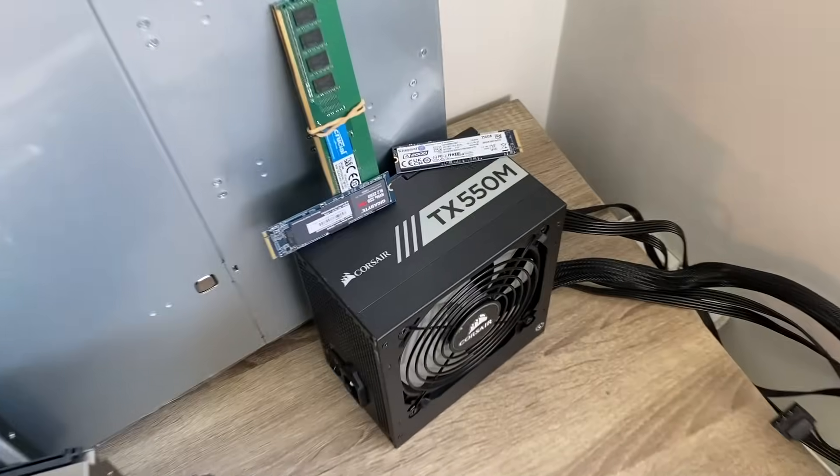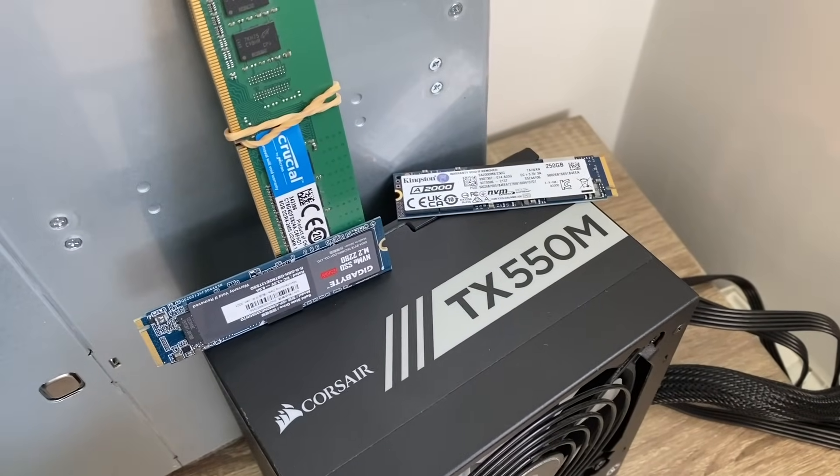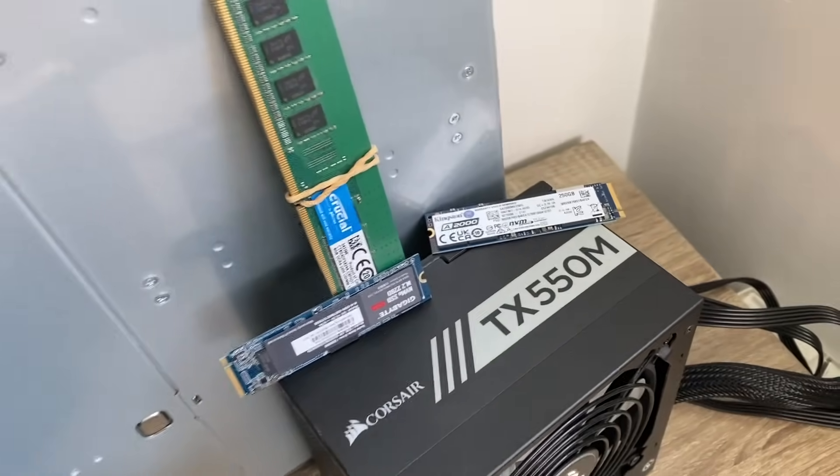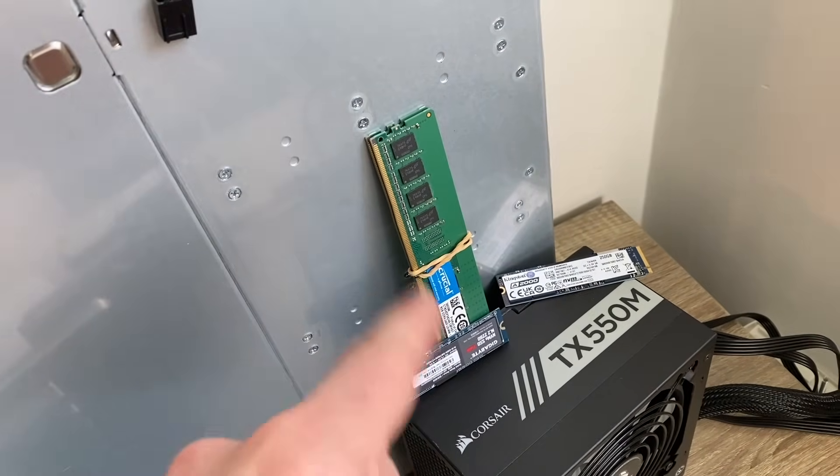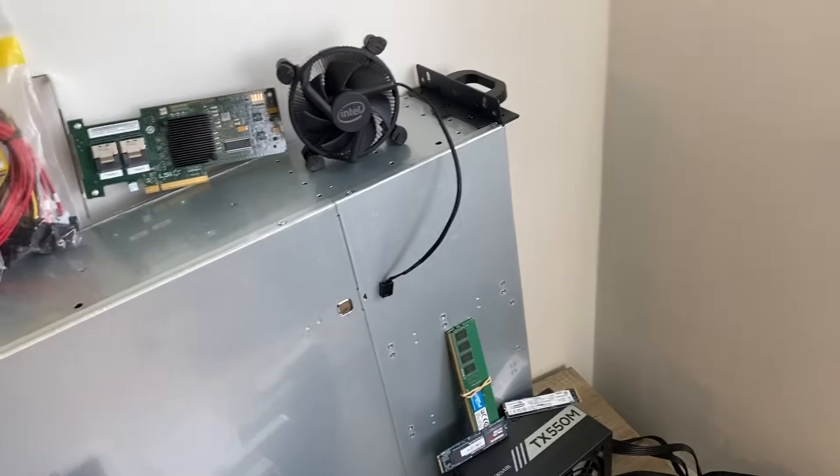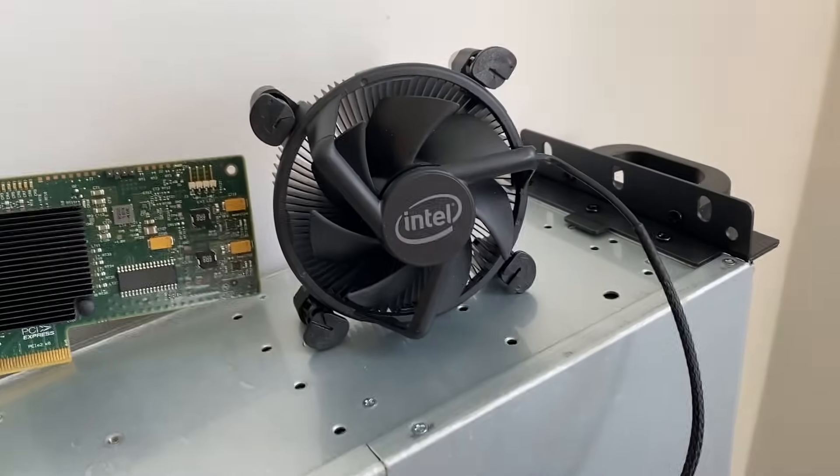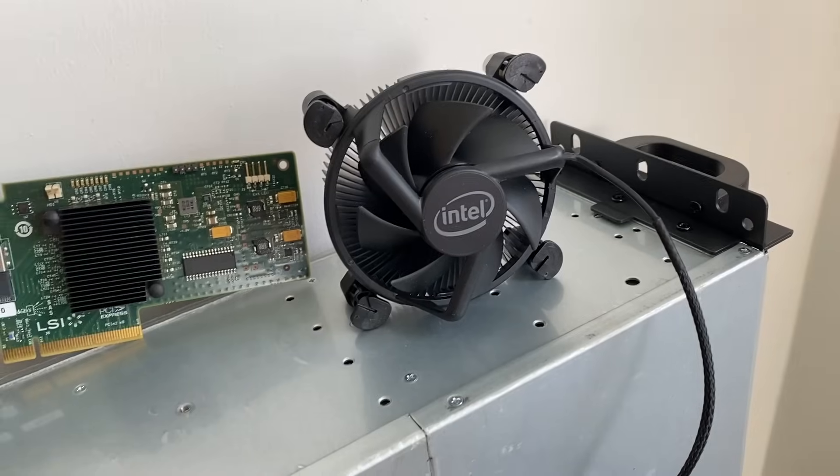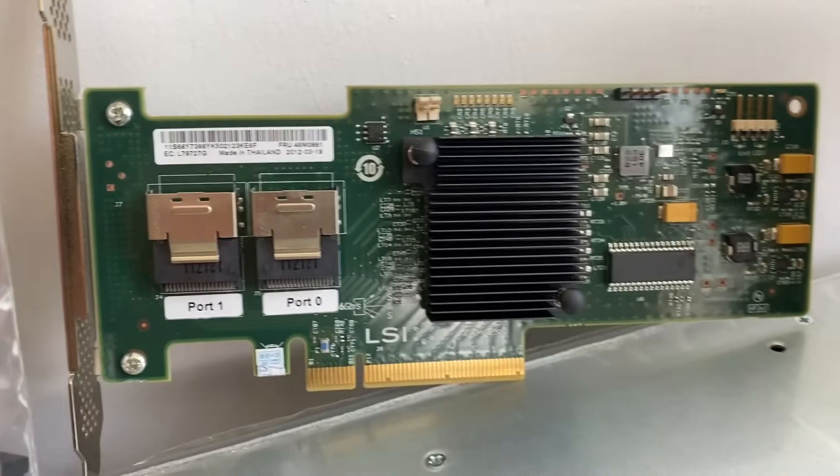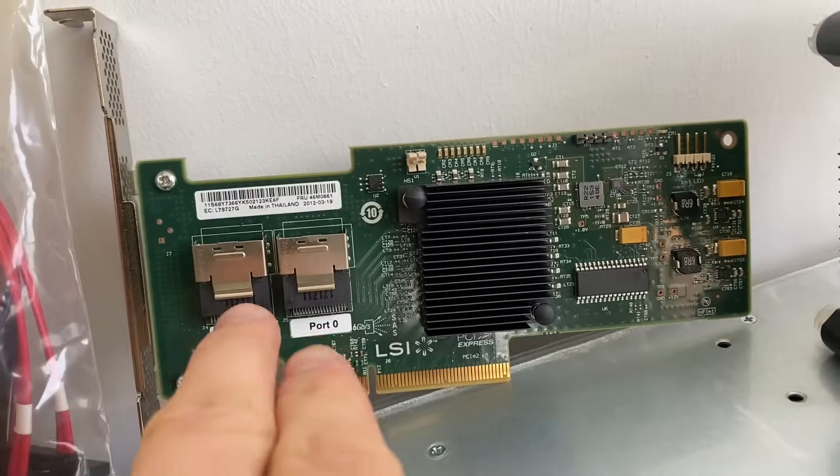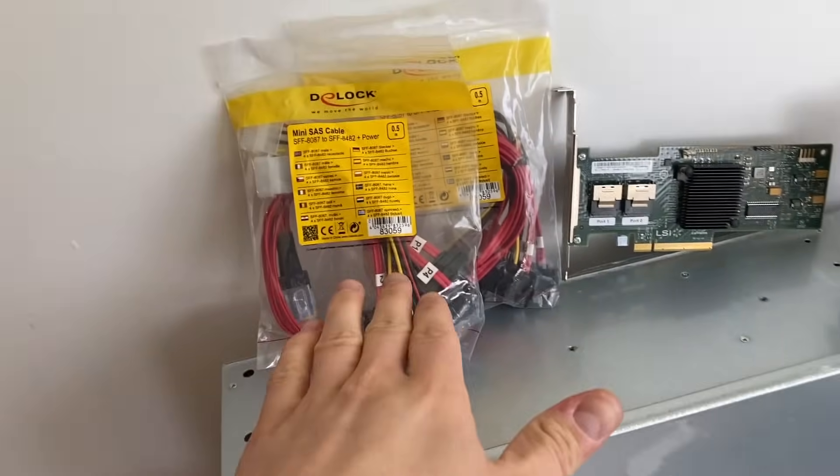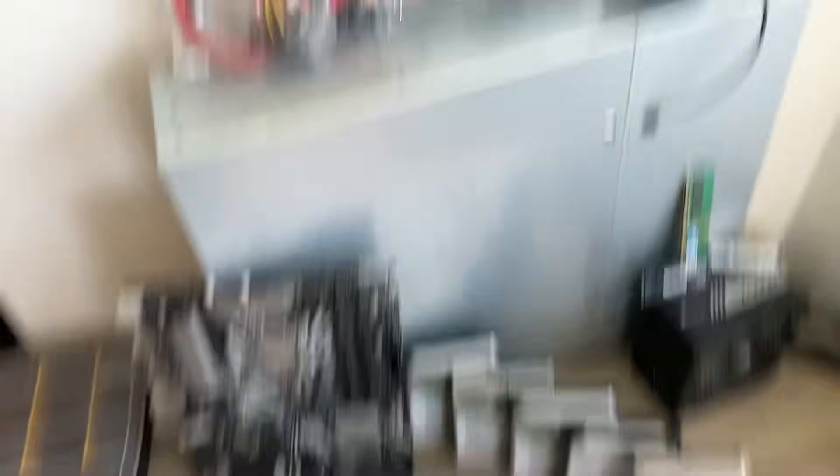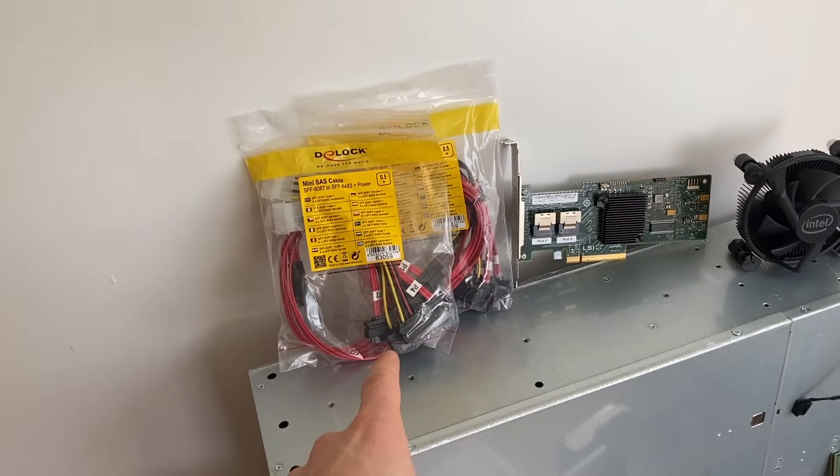Then I got these two NVMes, one Gigabyte and one Kingston one, both 250 gigabytes. And then I have some slow dual channel Crucial RAM. I got the newer model Intel stock cooler because that's way more than enough for this kind of i5. And then I have an expansion card with two expansion slots, and the cables for the SAS drives.